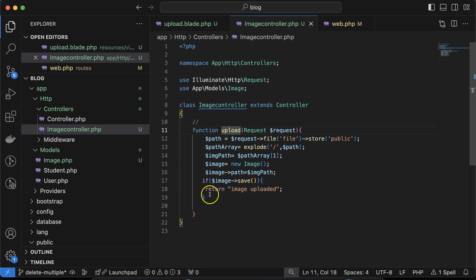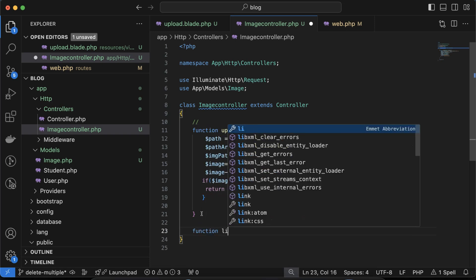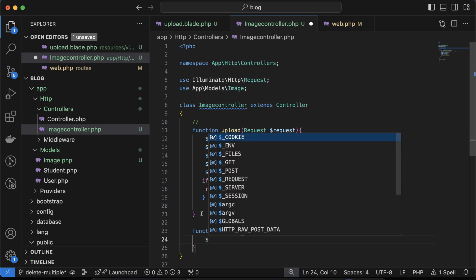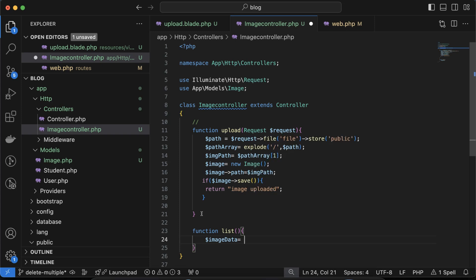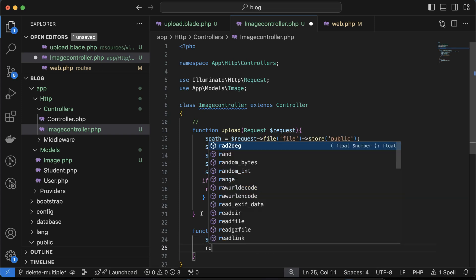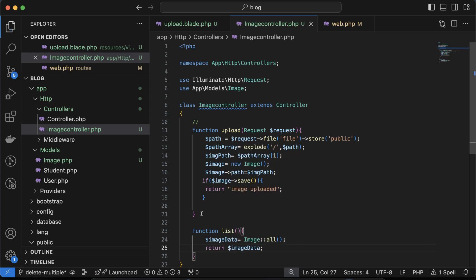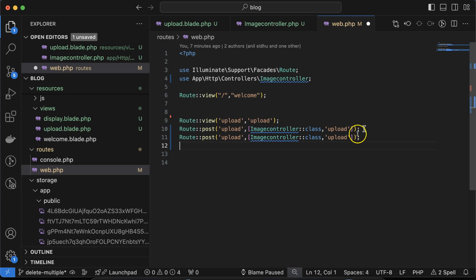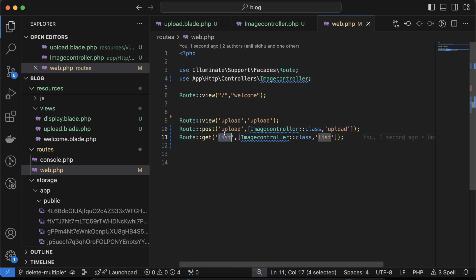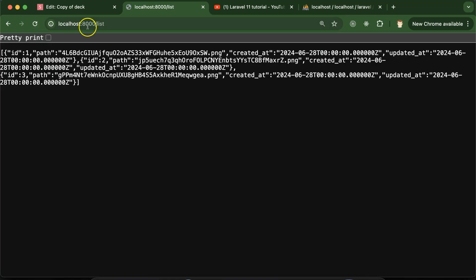The next thing is to create a 'list' function that retrieves all images from the database. Create 'function list()' and use '$image_data = Image::all()'. Then return '$image_data'. We also need to create a route for this: a GET route with path 'list', mapped to the 'list' function of ImageController.